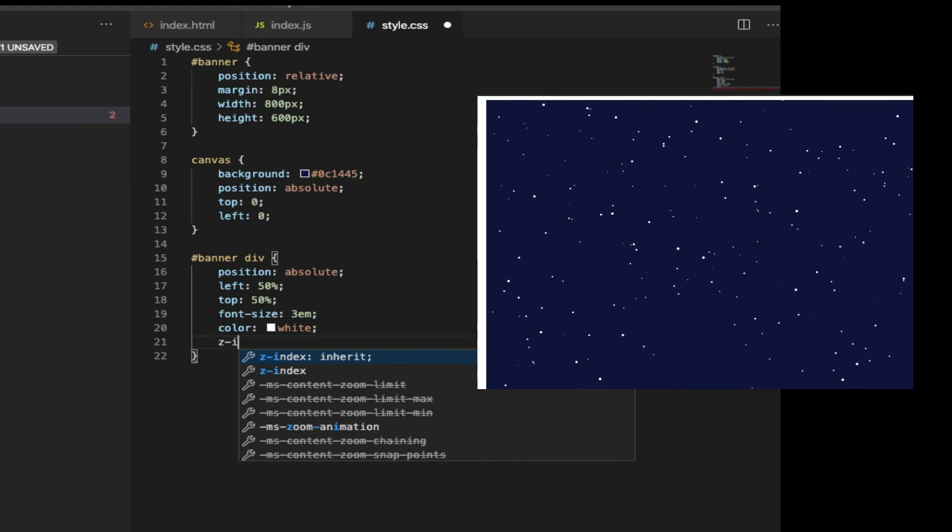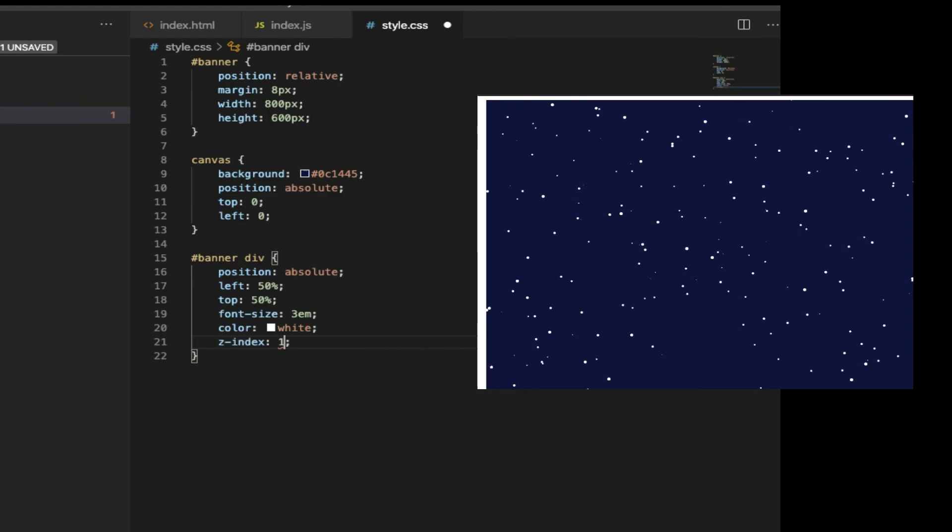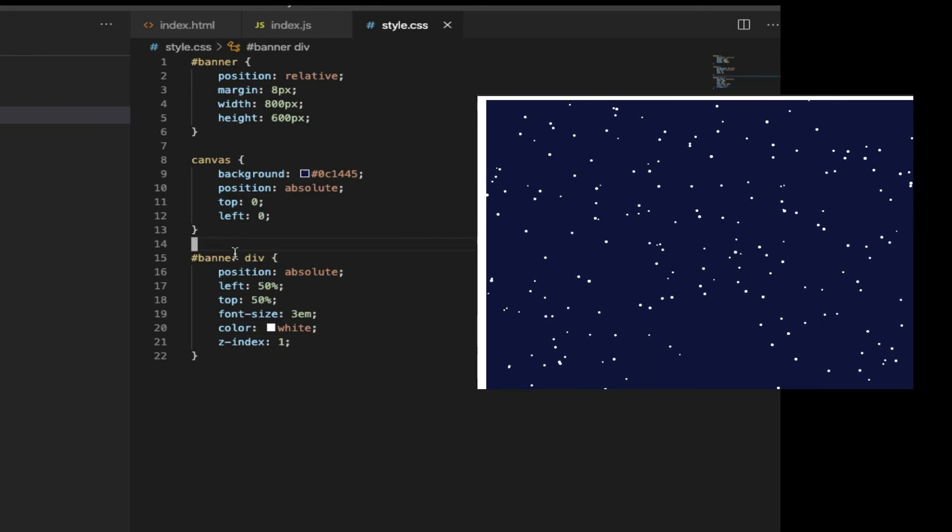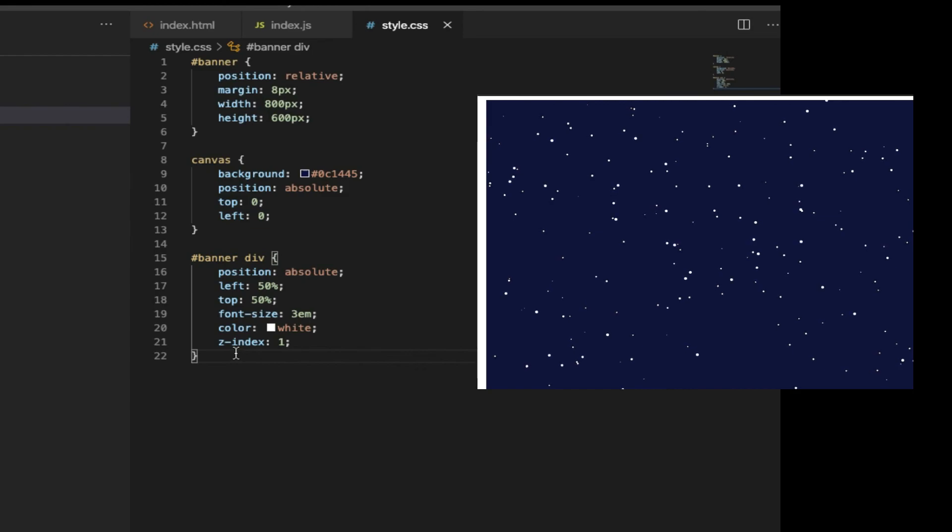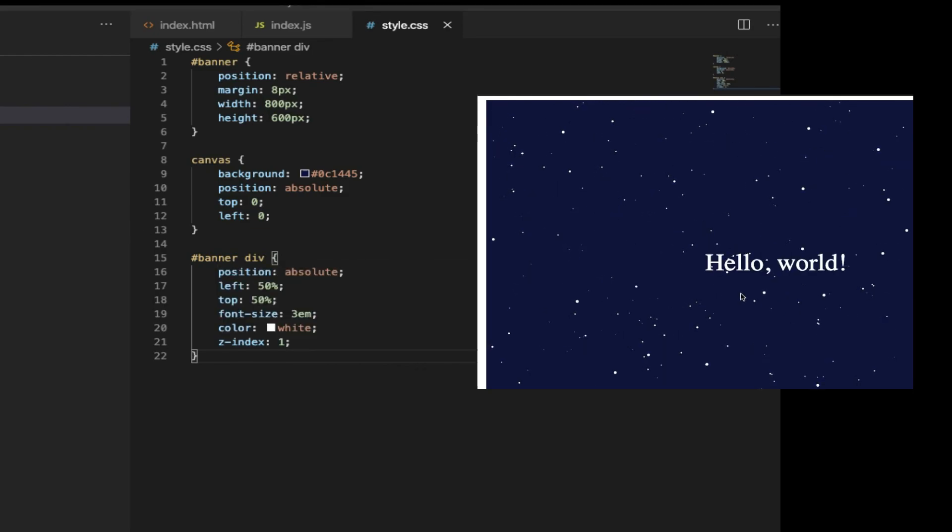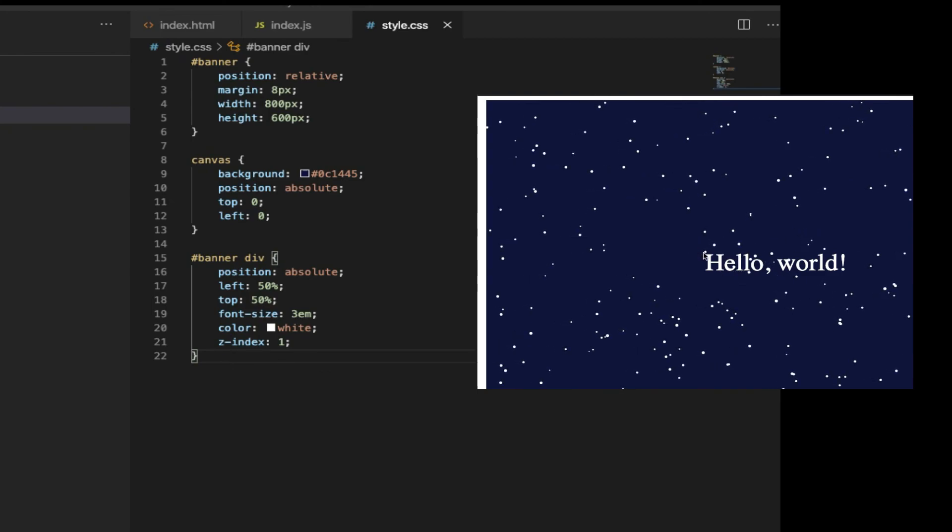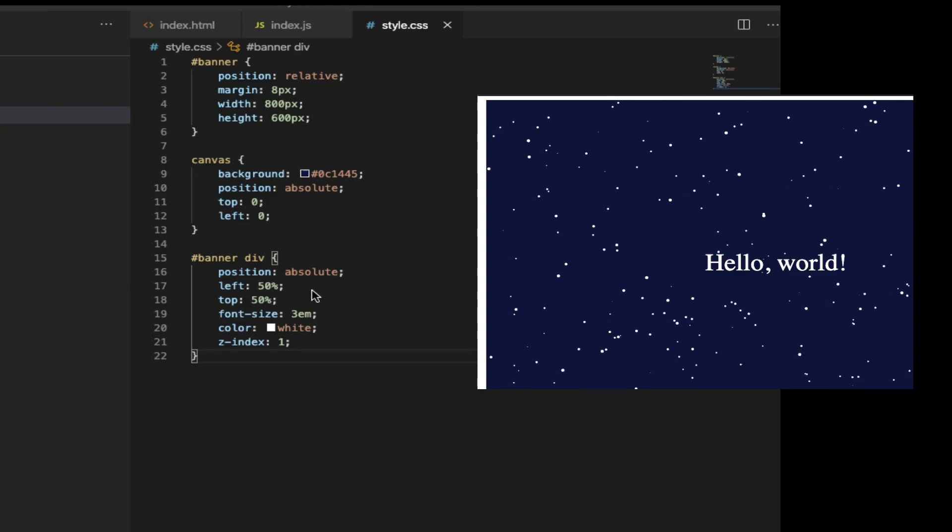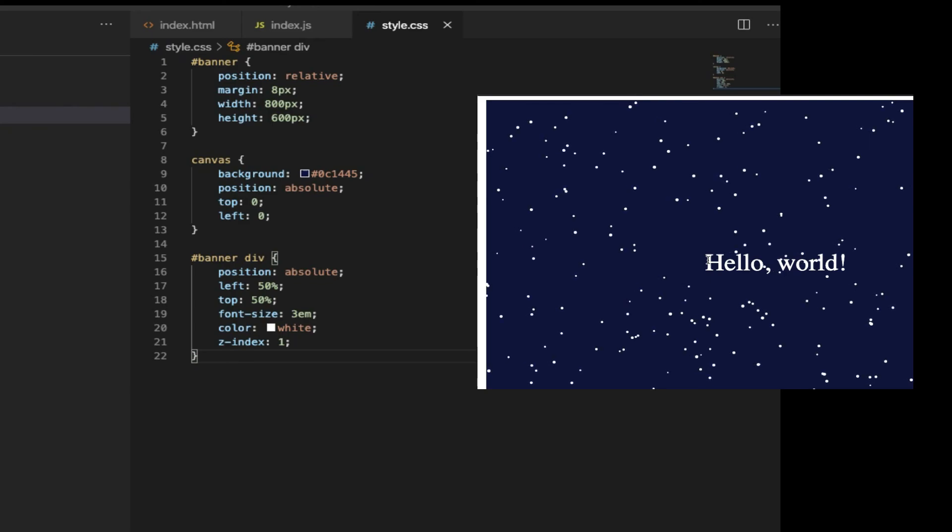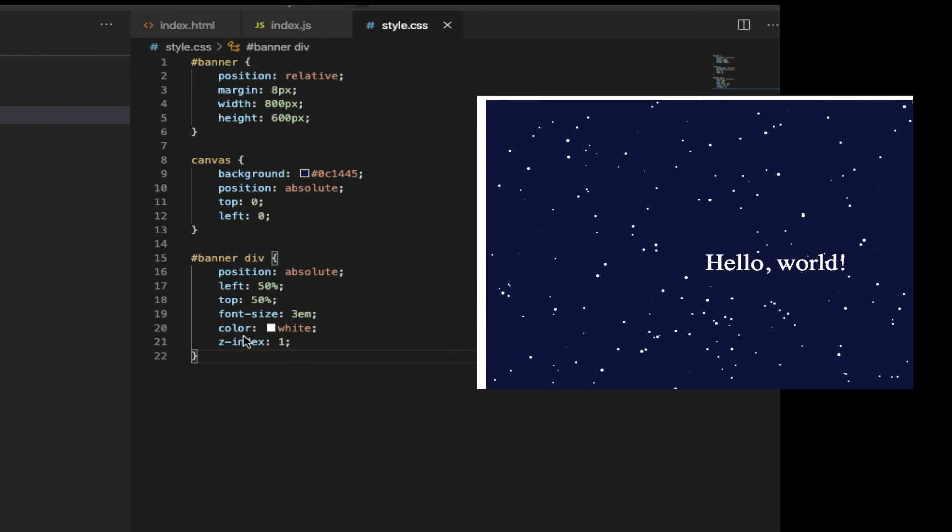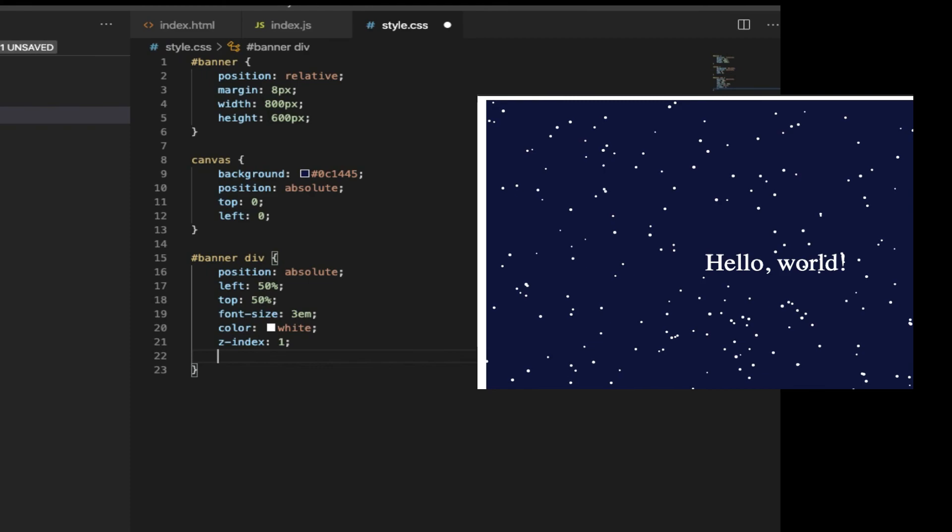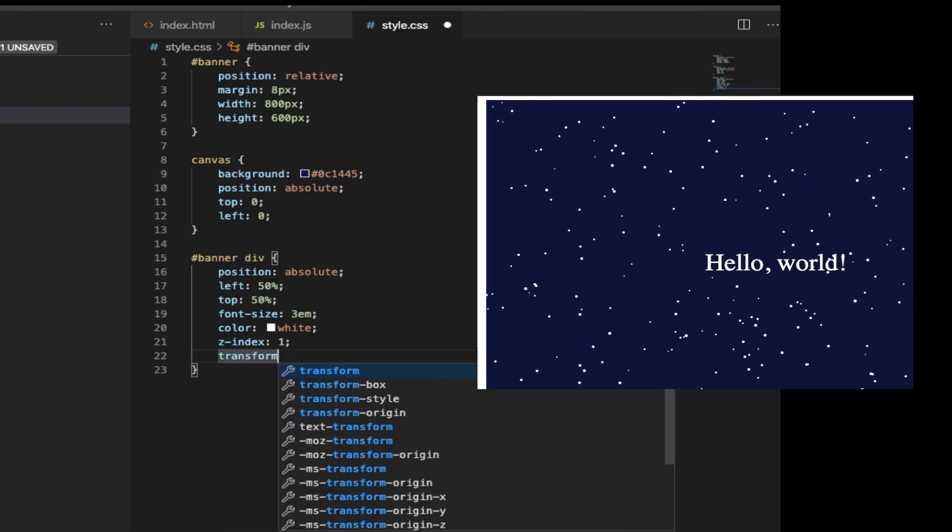And it's important to set the z-index to 1. Otherwise, it would be underneath the canvas, so we can't see it. After set to 1, we'll be able to see it. So after refresh, you can see that the Hello World is not exactly in the middle. It's because Hello World itself is like a box. So it also occupies the space. Only in the left top corner is 50%, 50%. To fix this, you just need to do a transform, translate to minus 50%, minus 50%. Then it will style these words into the center of the canvas.